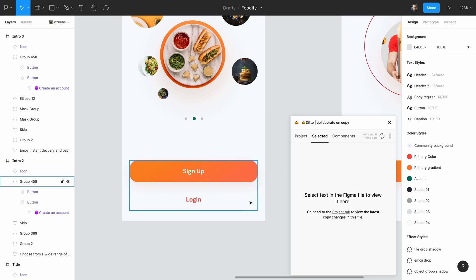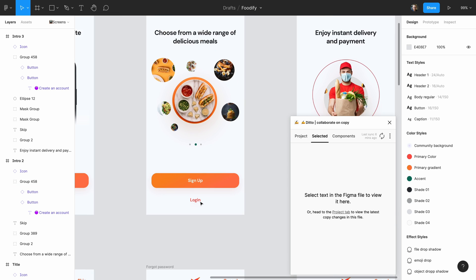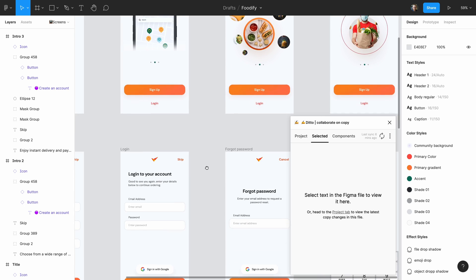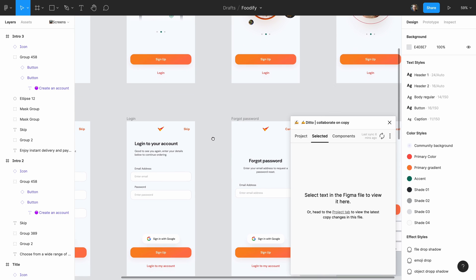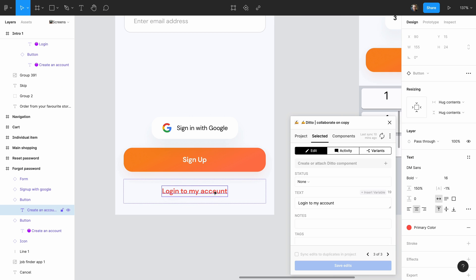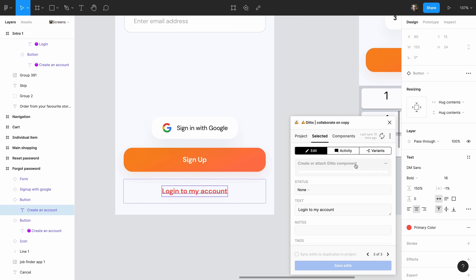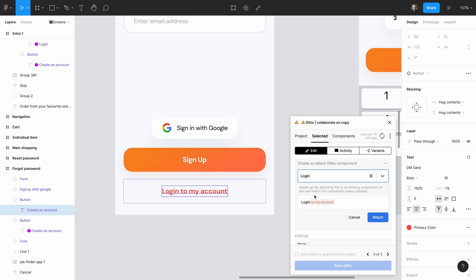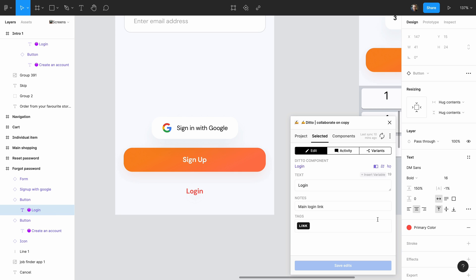The login link is another one we want to make a component for. This is actually one of the places in the app where copy isn't consistent — some of the links say 'login' and others say 'log into my account'. We'll create a login component and then attach it to these other instances of the text, and you'll see that it automatically adopts all the properties of the component.